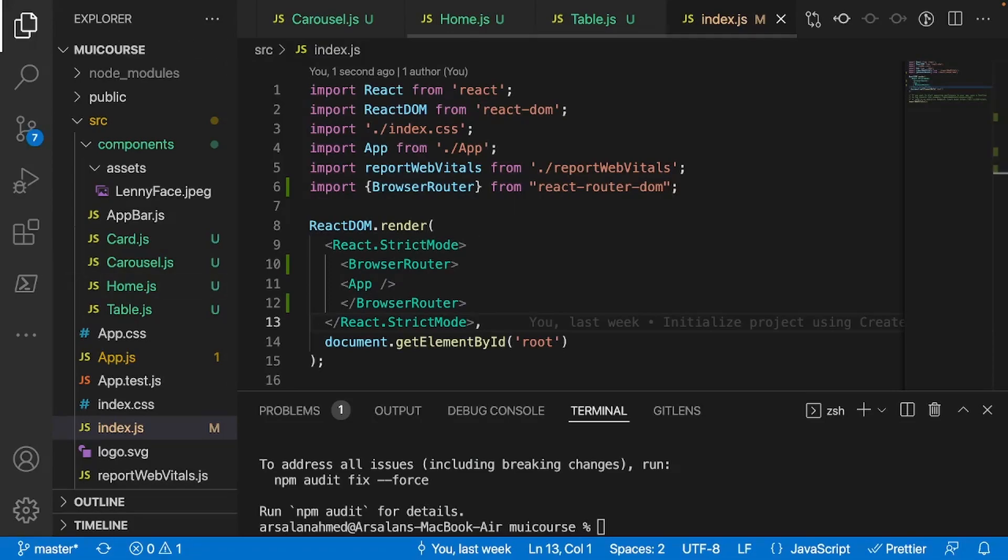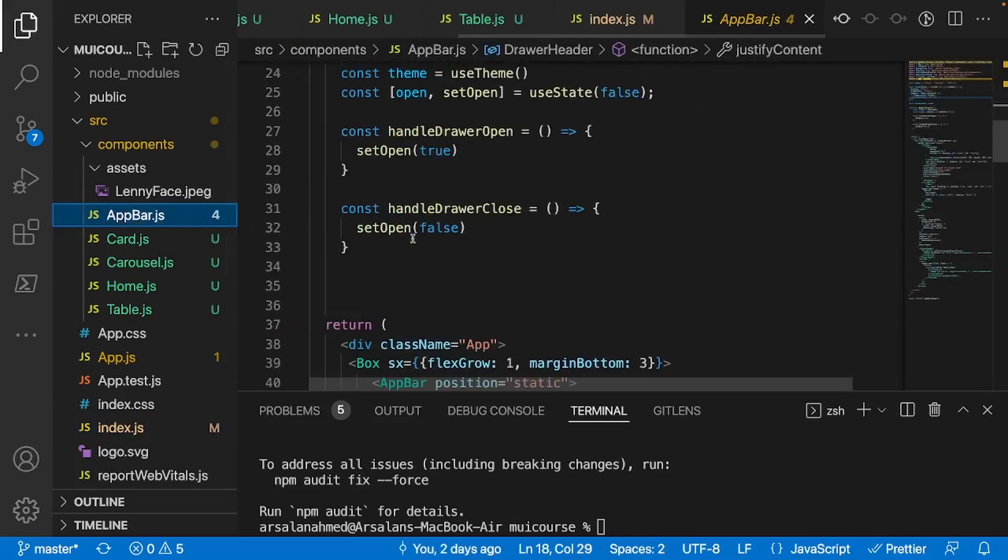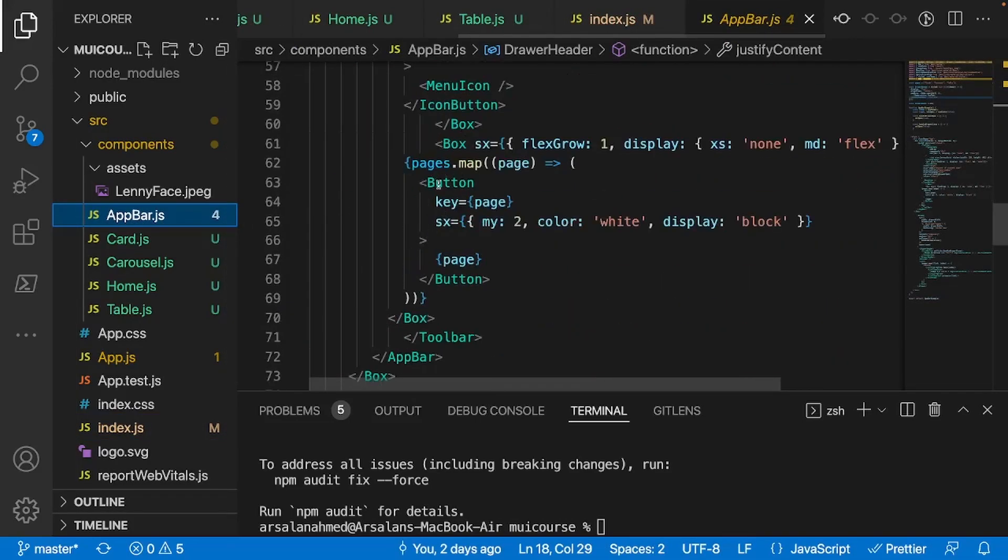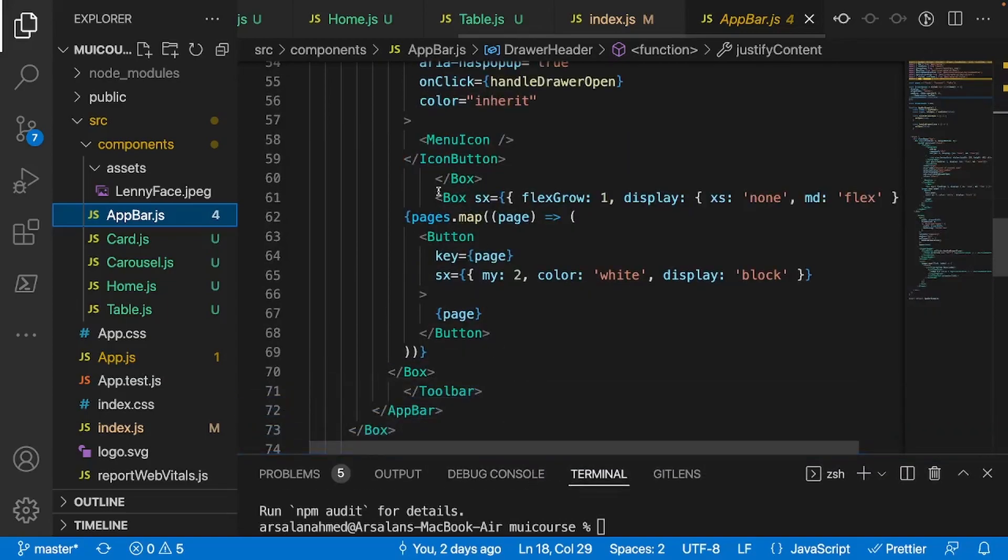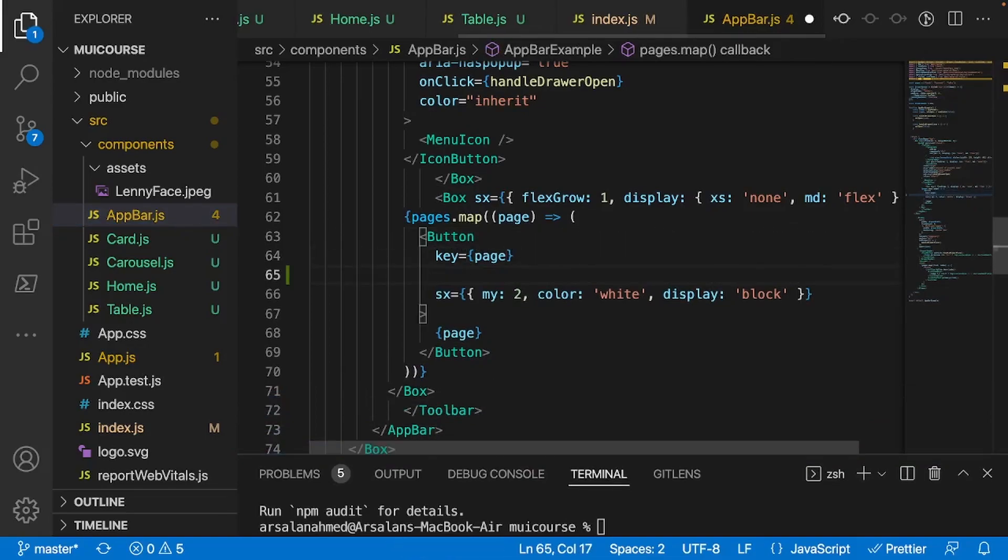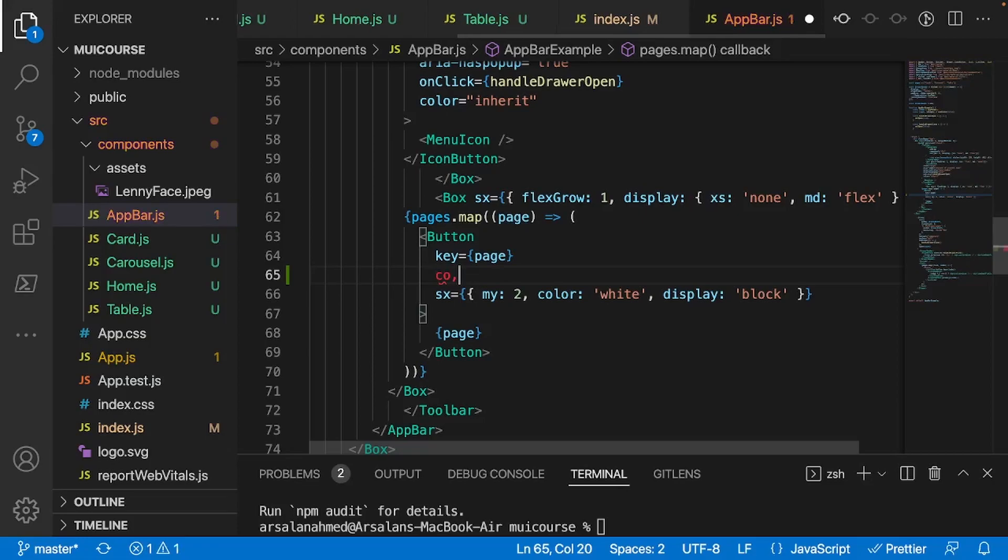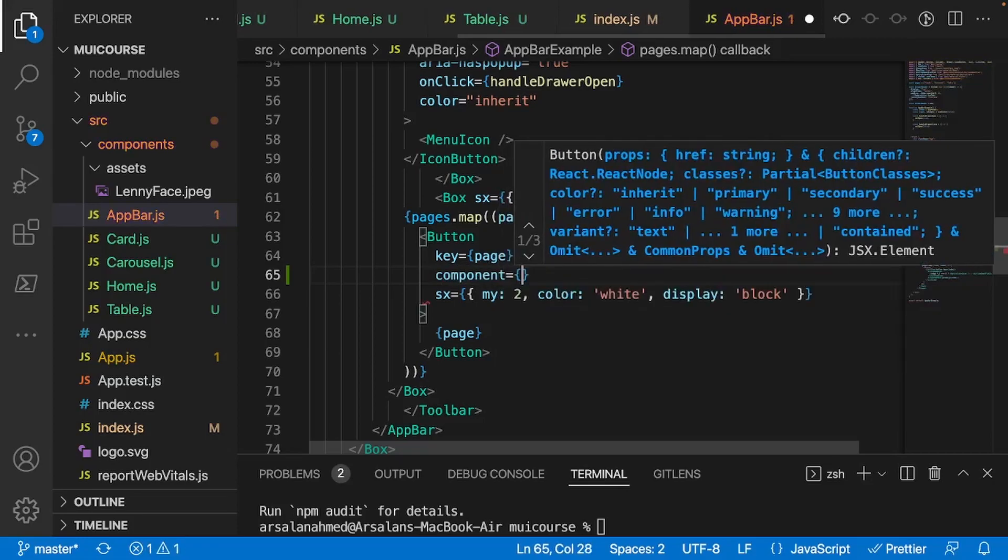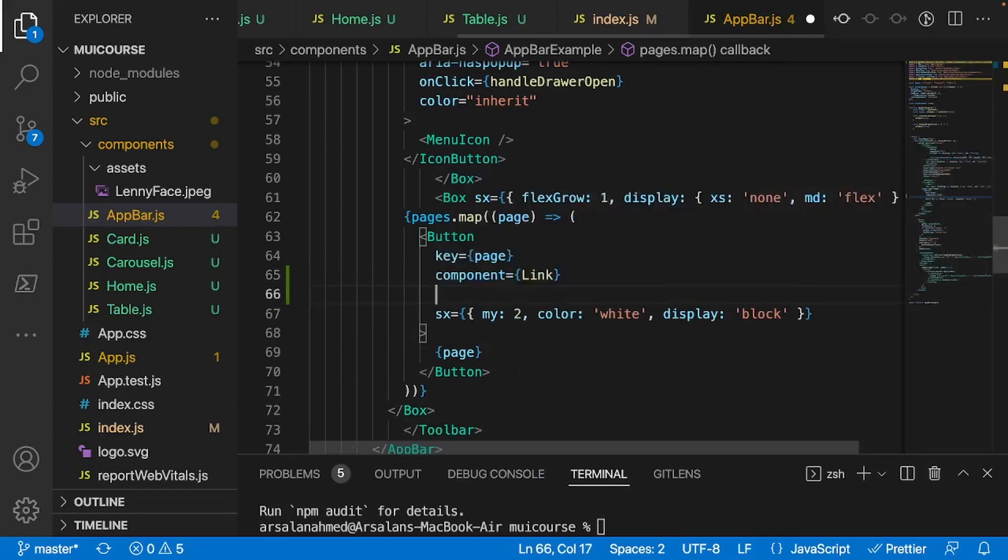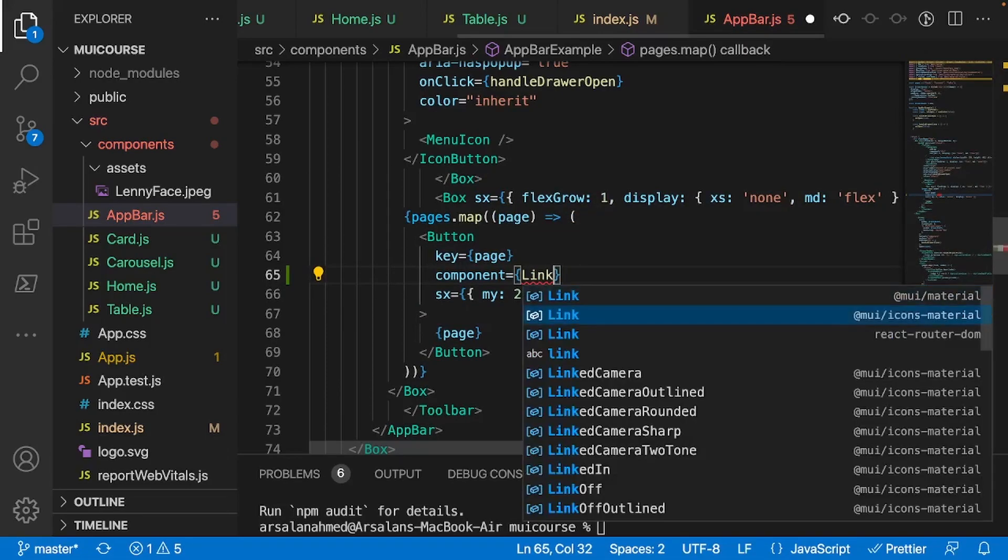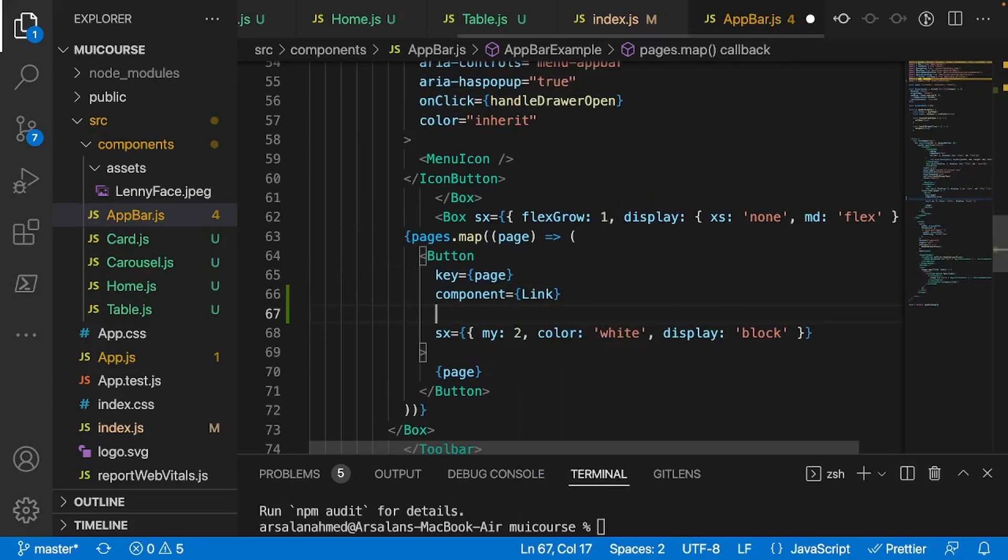All right, so the next thing that we're going to do is assign all of our app links in our actual app to go to the certain pathways that we want. So I'm going to go in my appbar.js, and the first thing we're going to change is our very first pages.map function right here, and inside is a button tag. What I will do is give it a component and make it equal to capital L link, and not from Material UI. We want to do it from react-router-dom.